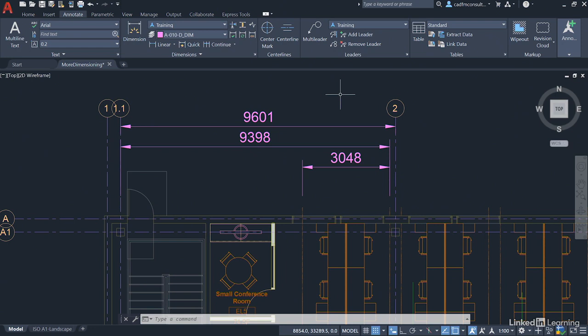So that's how you utilize Dim Space and Dim Break in your drawings to keep your dimensions neat and tidy when you're annotating in AutoCAD.